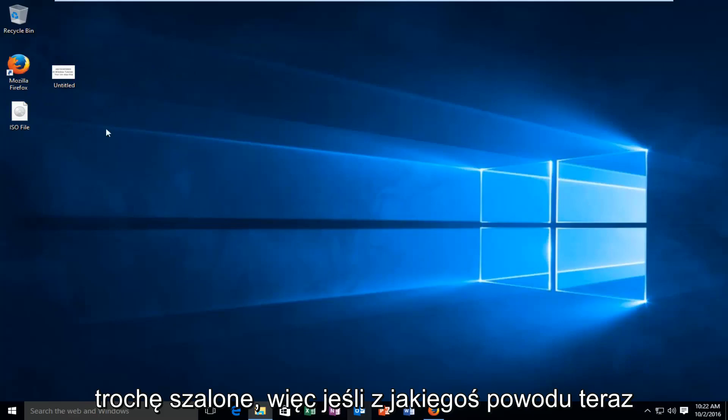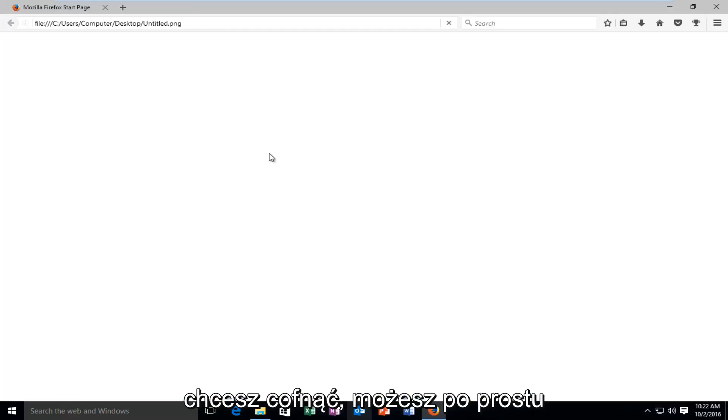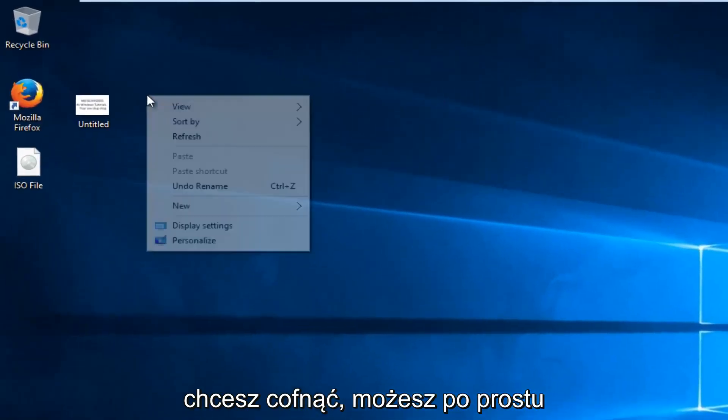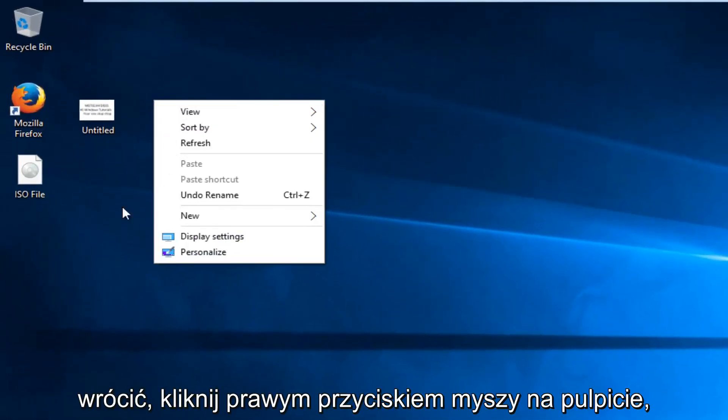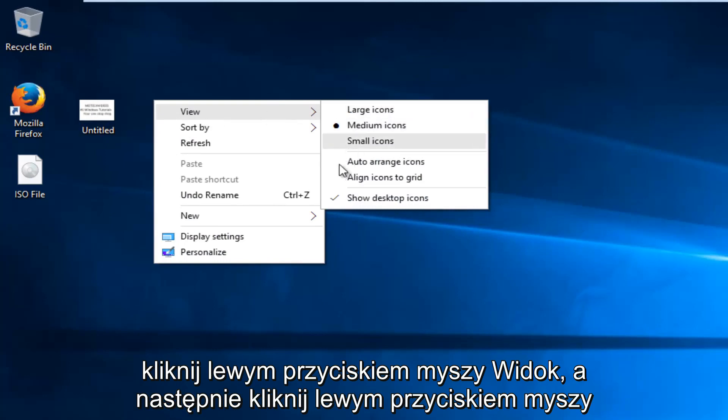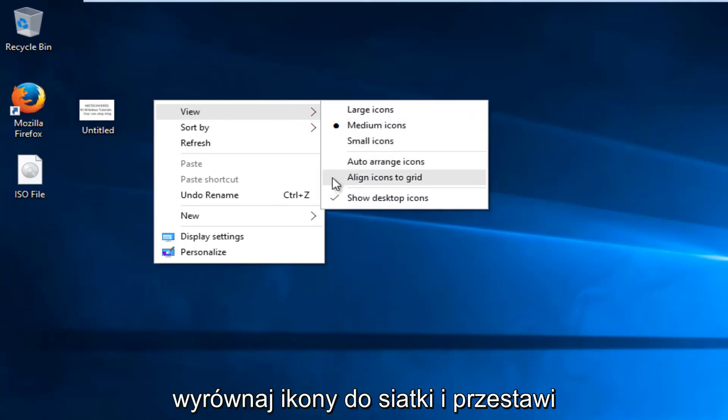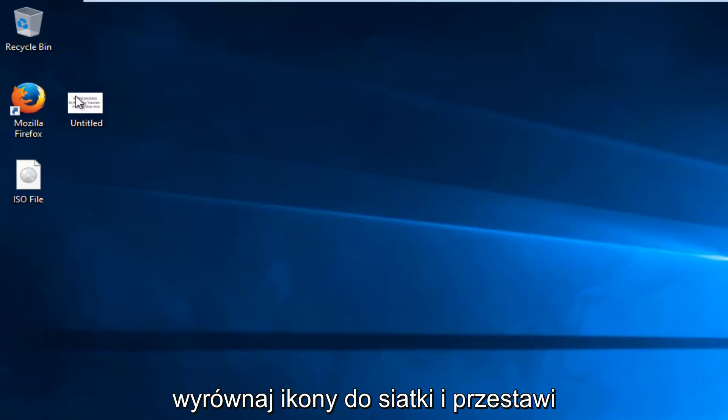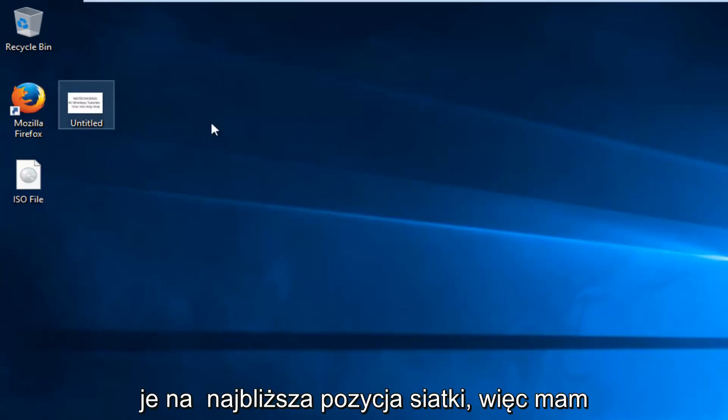So if for some reason now you wanted to revert back, you could just go back right click on the desktop, left click on view, and then left click on align icons to grid, and it will reposition them to the closest grid position.